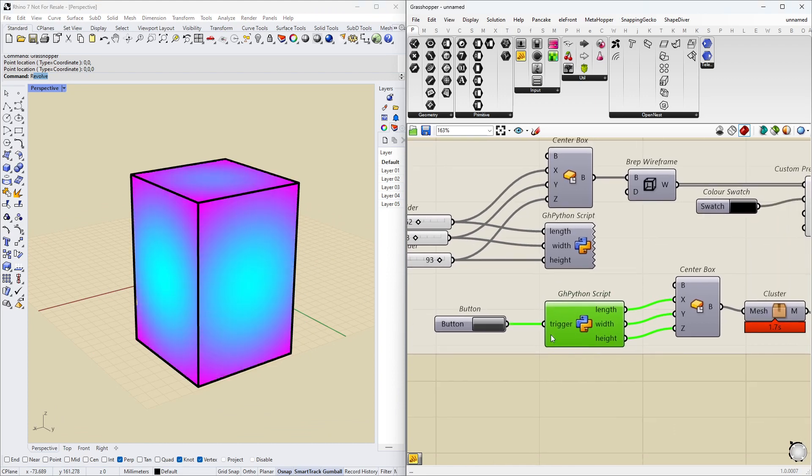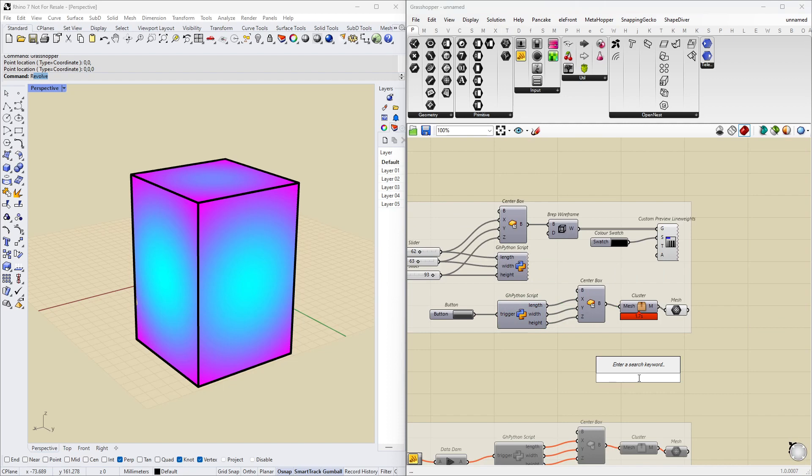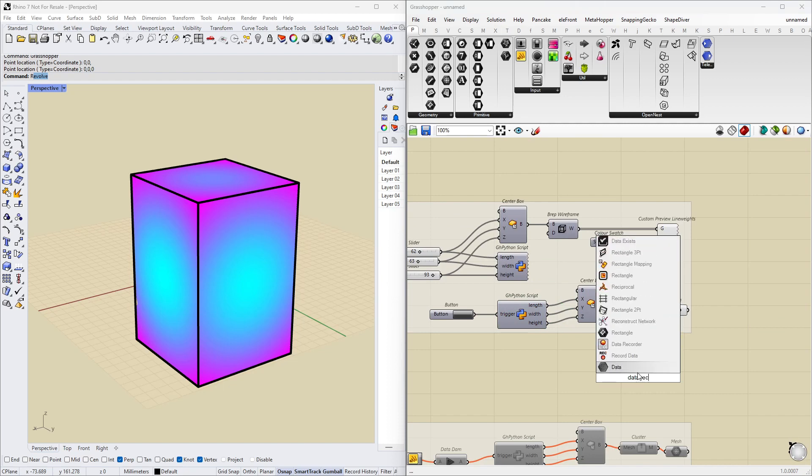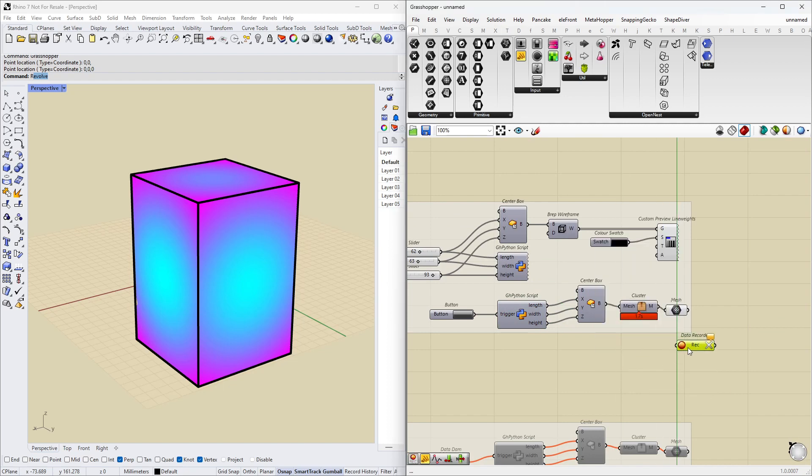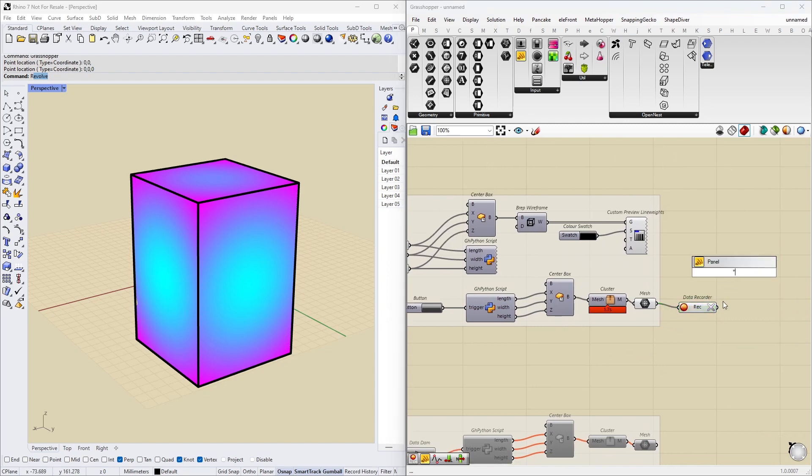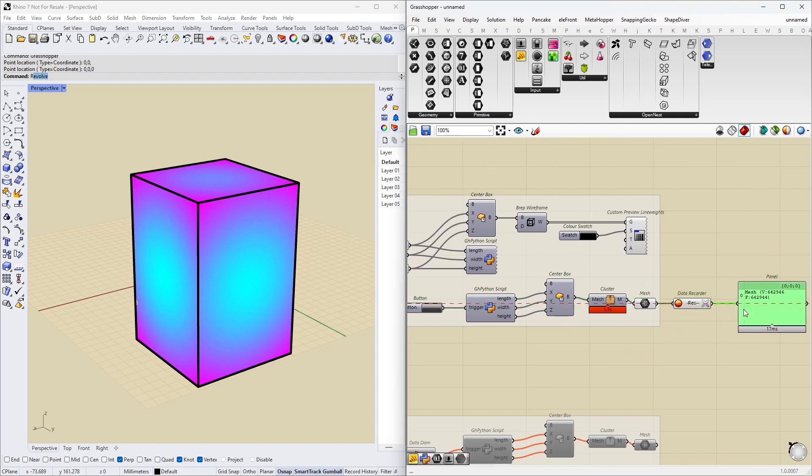What you will notice here though is that a button is not very nice. Let's put a data recorder here. And see what actually comes out on the other side. So you can see here we have one mesh. Then when I click this button,